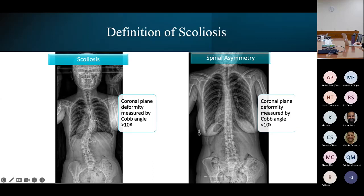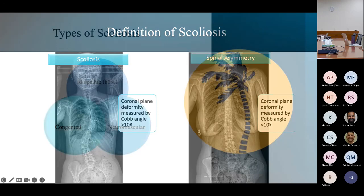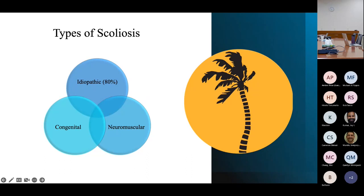As far as the definition of scoliosis: it is considered a scoliosis when the coronal plane deformity measures greater than 10 degrees on the AP radiograph by a Cobb angle. If it measures less than that, it's considered spinal asymmetry and is non-pathologic. Different types include idiopathic, congenital, and neuromuscular. Idiopathic by far comprises the majority of patients and will be the primary focus today.